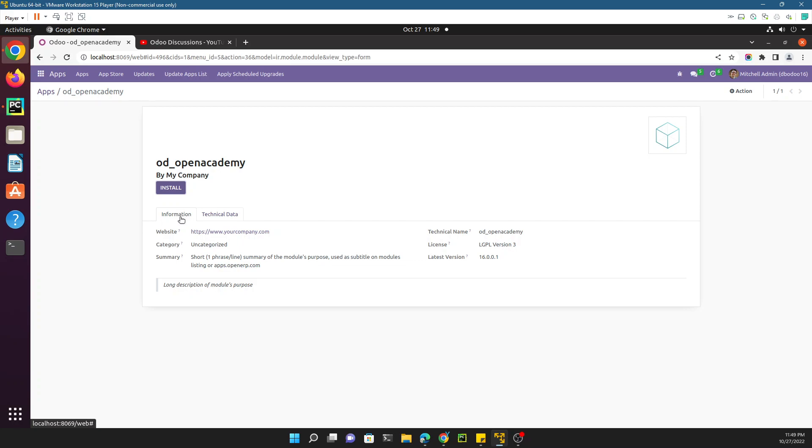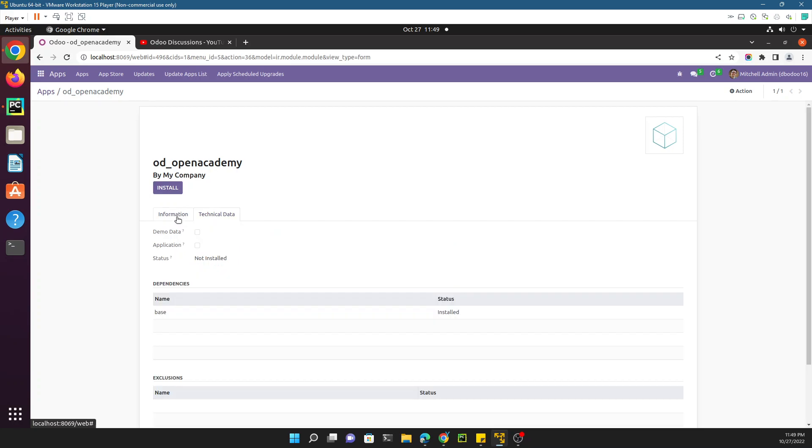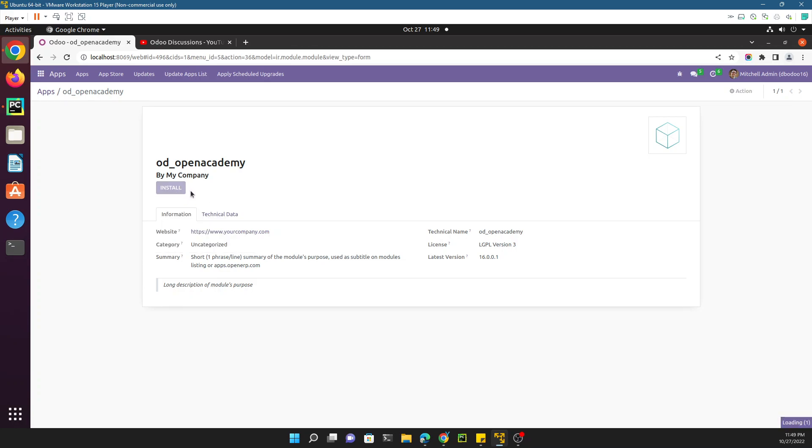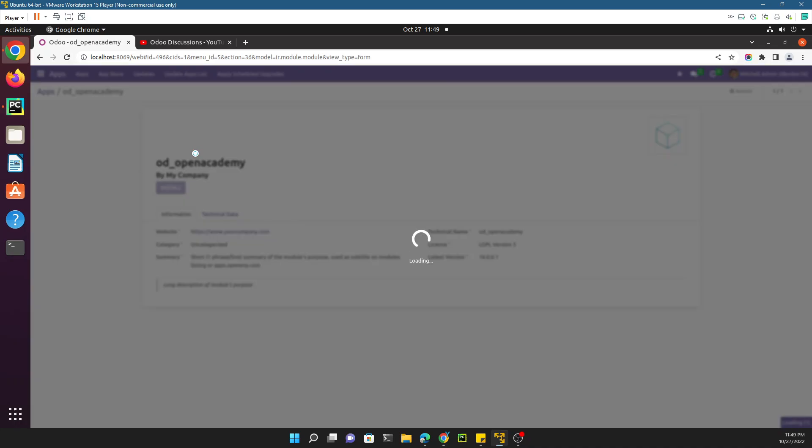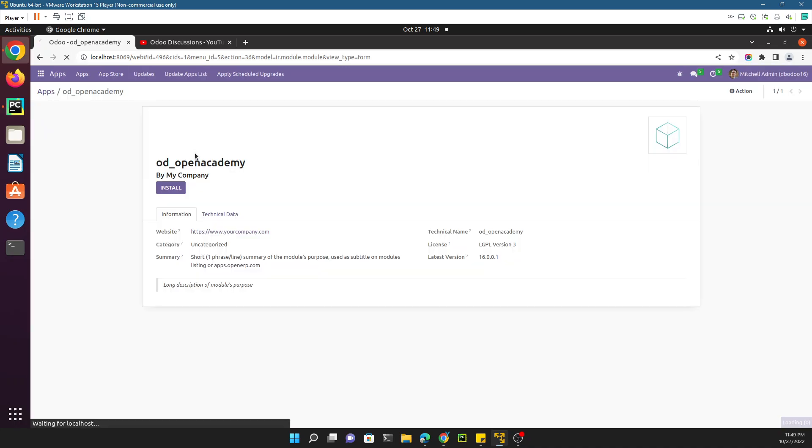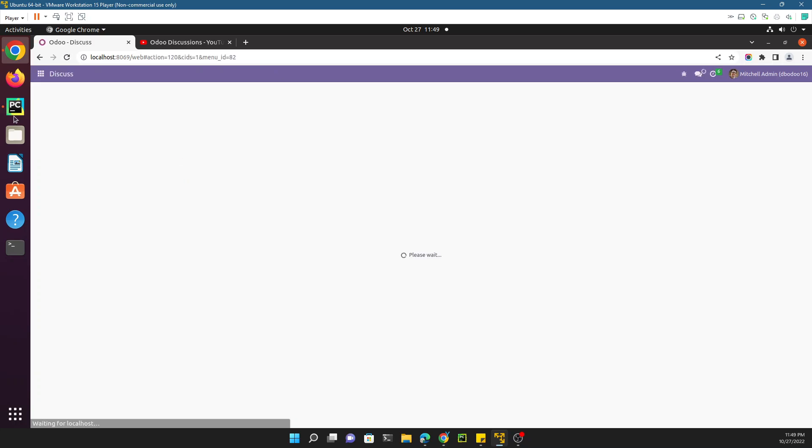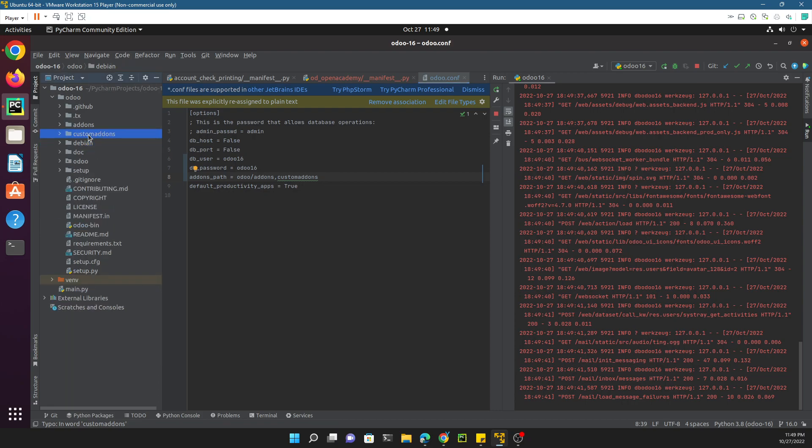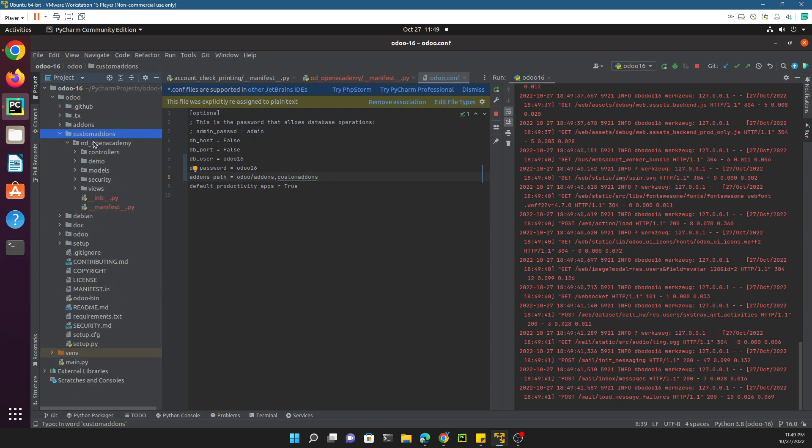You have this application available, but right now this application does not have any features at all. You can just install it simply by clicking the install button and it will be installed automatically. But this will not provide any new view to you because we have not added anything to it.